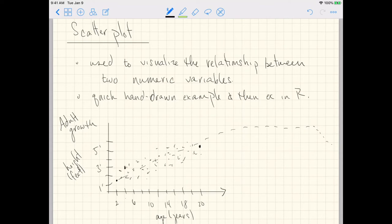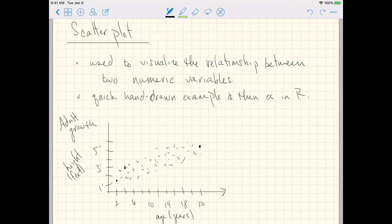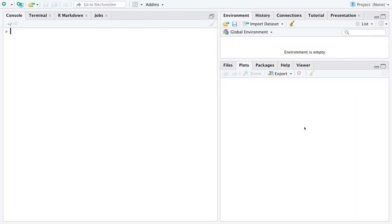But even without that imaginary line going through the data, this is a visualization of the relationship between two numeric variables. Okay, let's try a quick example in R.